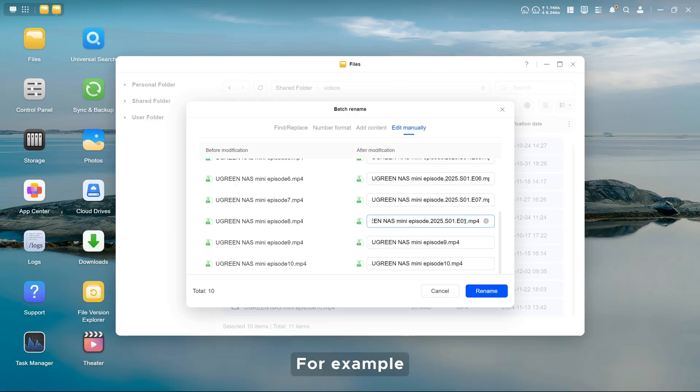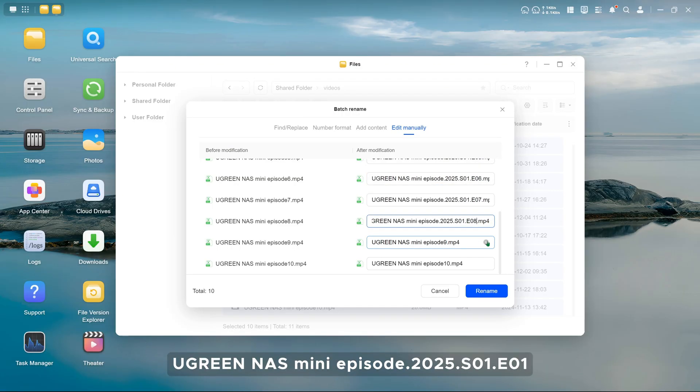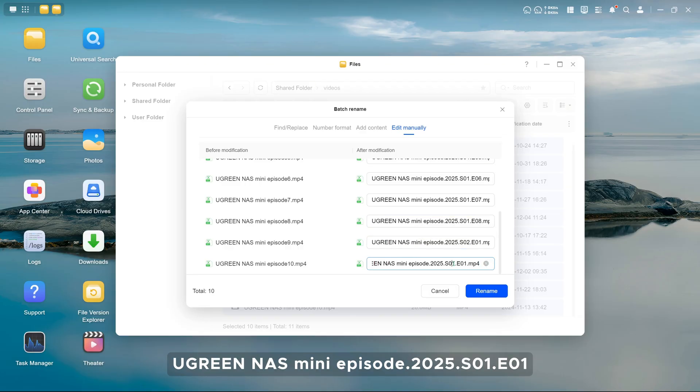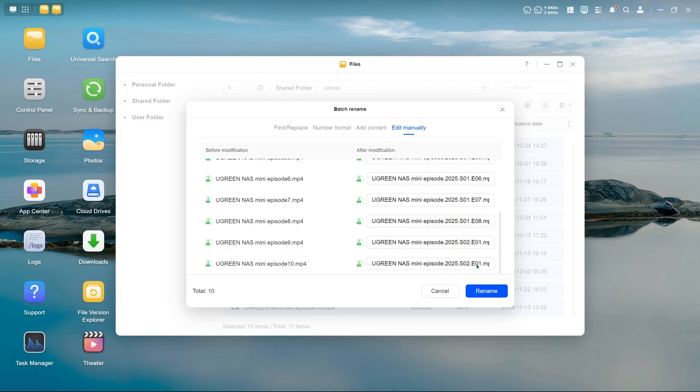For example, UGREEN NAS mini episode dot 2025 dot S01 E01.